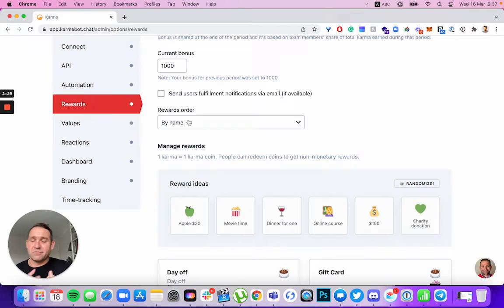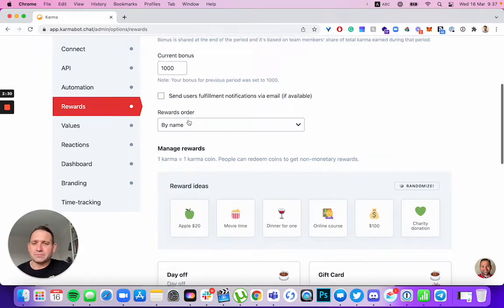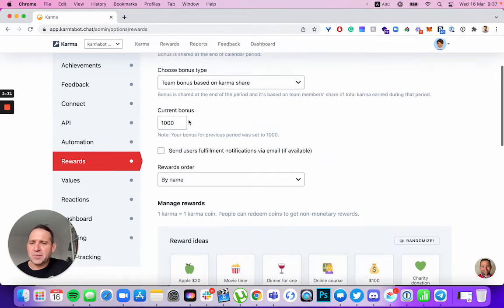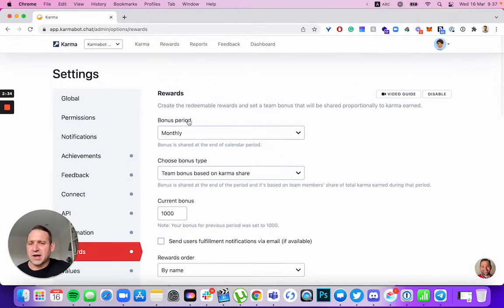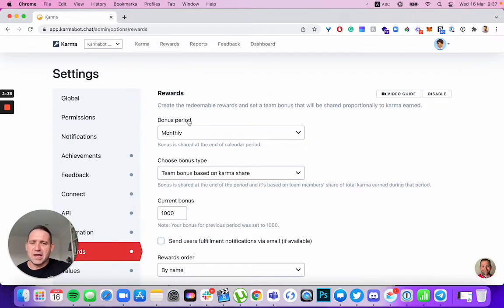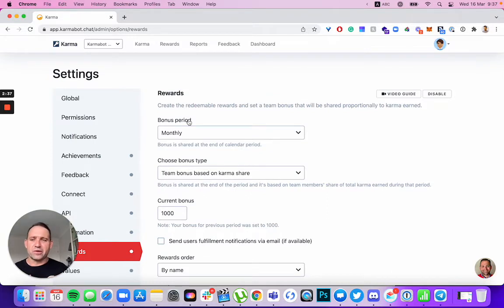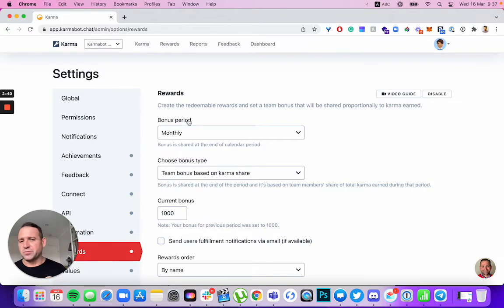A few things that we have in our rewards module. First of all, we need to make a decision. Would you like to have a bonus? It's the thing that we used to have in our product for a while, and it still works. It's still a great feature. We use it for our company.